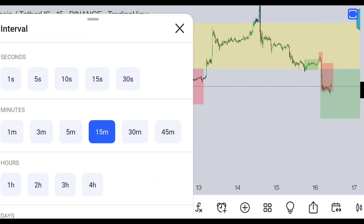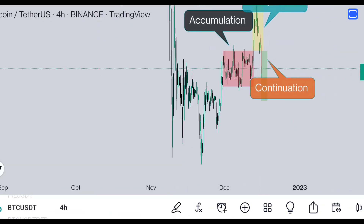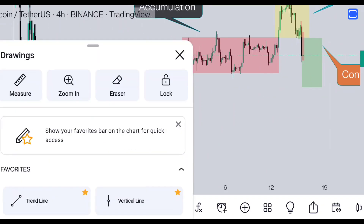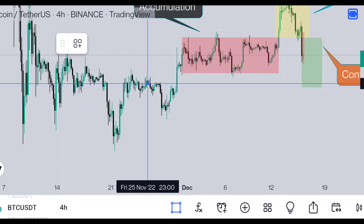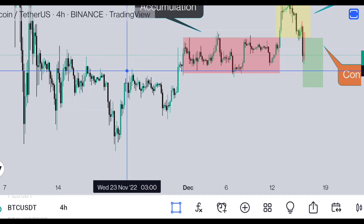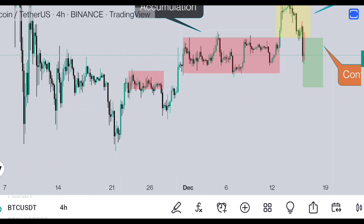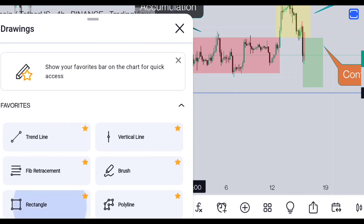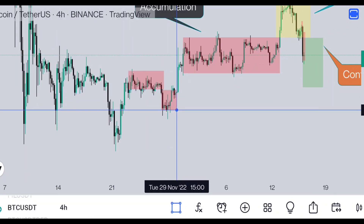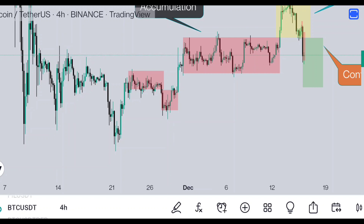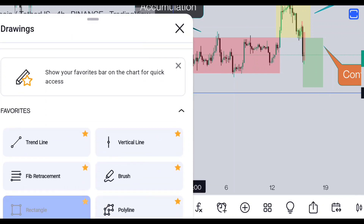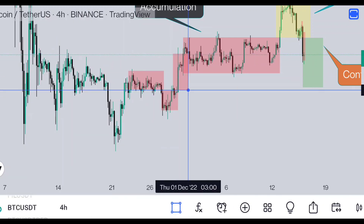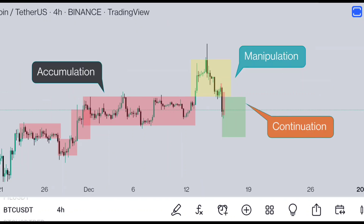Now let me show you a bullish PO3. Here is the accumulation zone, then the price entered into the manipulation zone, and then we got the continuation. You get to see this PO3 pattern everywhere on your chart — you just have to find it at the right time and get an entry.